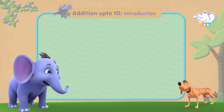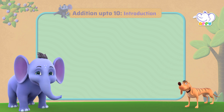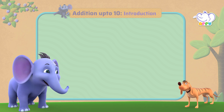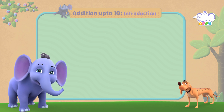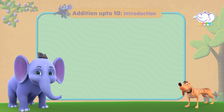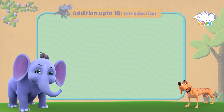Hey Tiger, it's great to be back with you again, and I can see you are super excited for our lesson. I am! What are we going to learn today? We are going to learn addition up to 10. Let's begin, shall we?